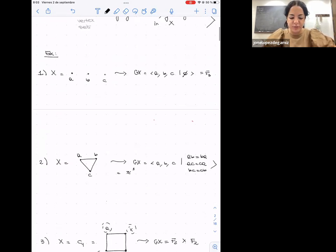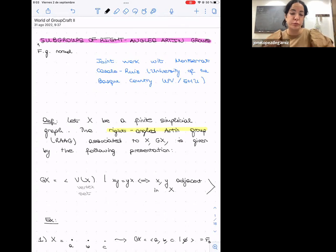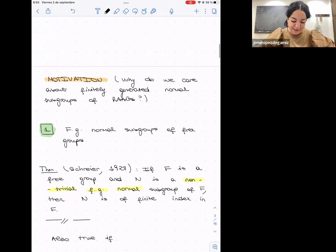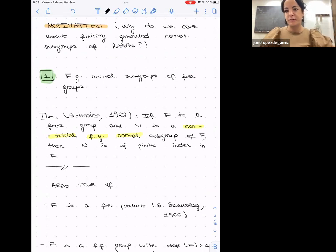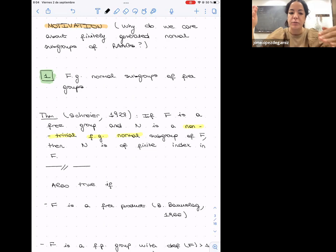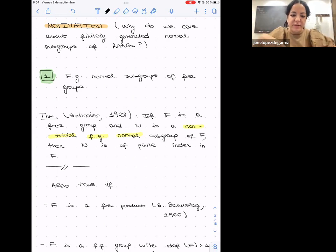Now I want to give motivation for studying finitely generated normal subgroups. The first motivation comes from what we know about finitely generated normal subgroups of free groups. There is a classical result in geometric group theory: free groups don't have many finitely generated normal subgroups, meaning that if F is a free group and N is a non-trivial finitely generated normal subgroup, then N must have finite index in F.